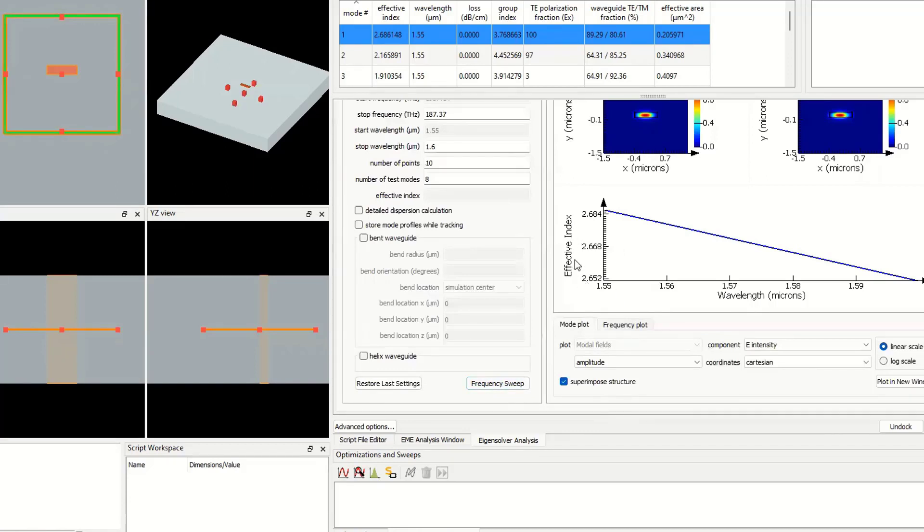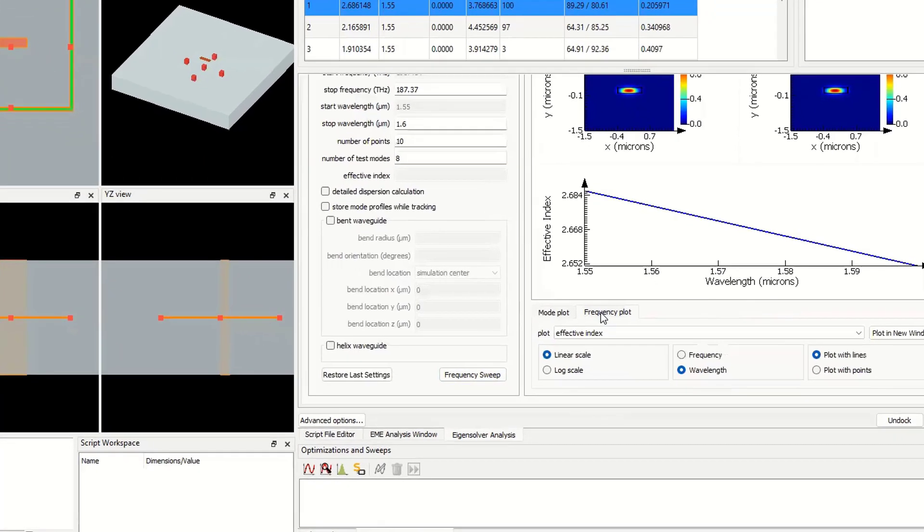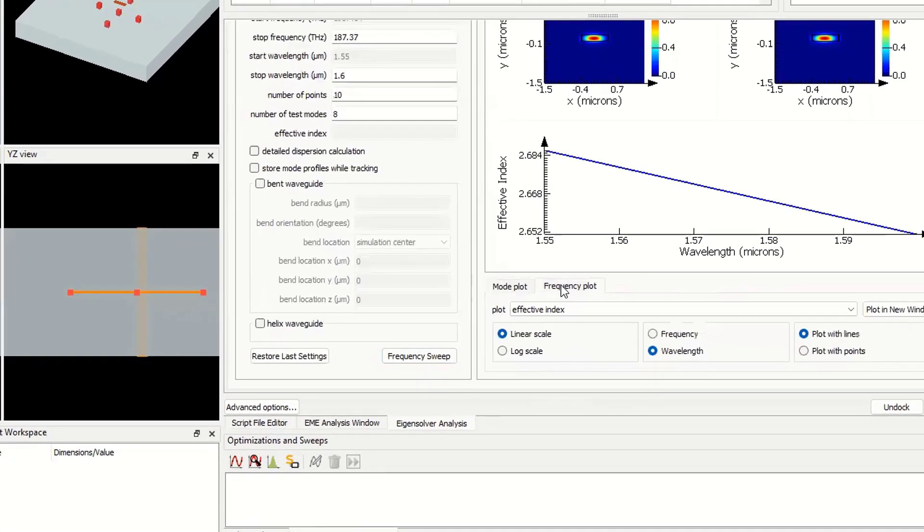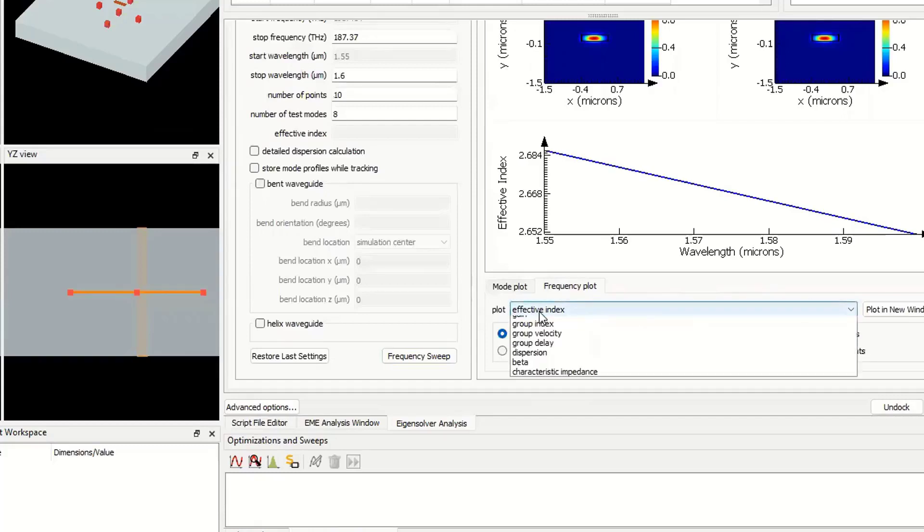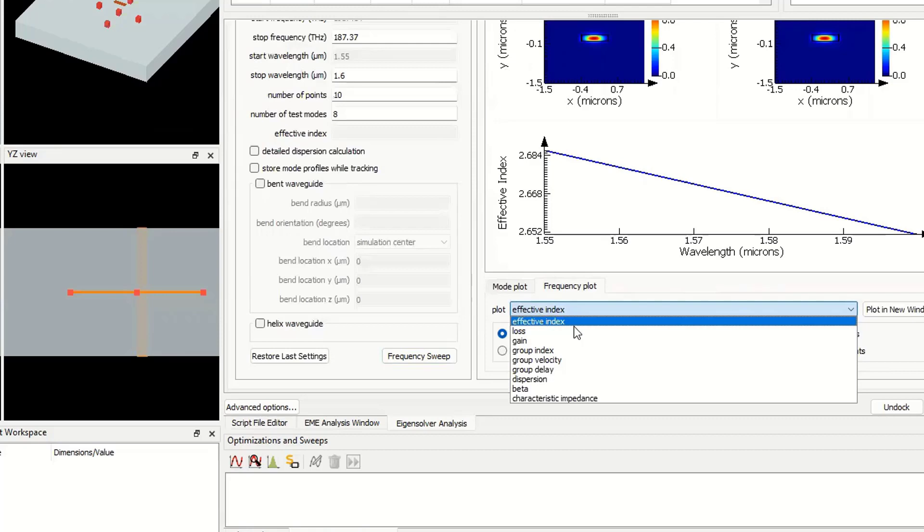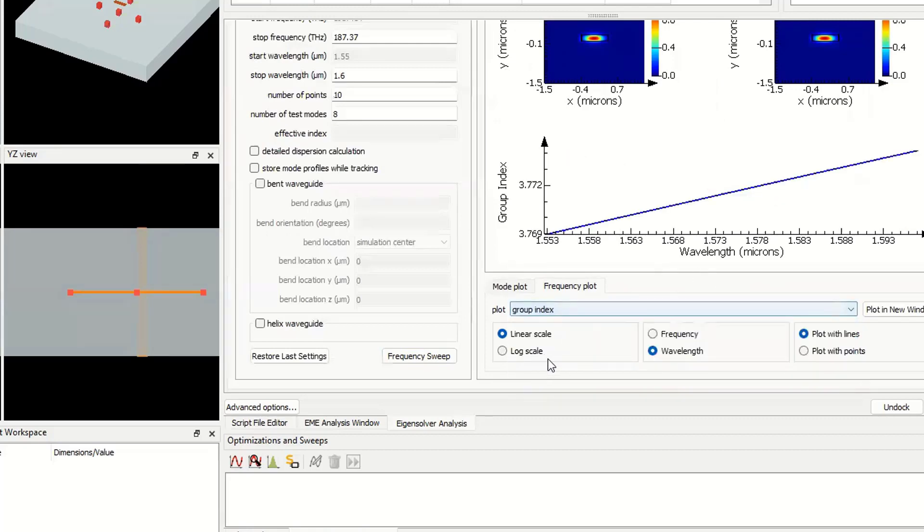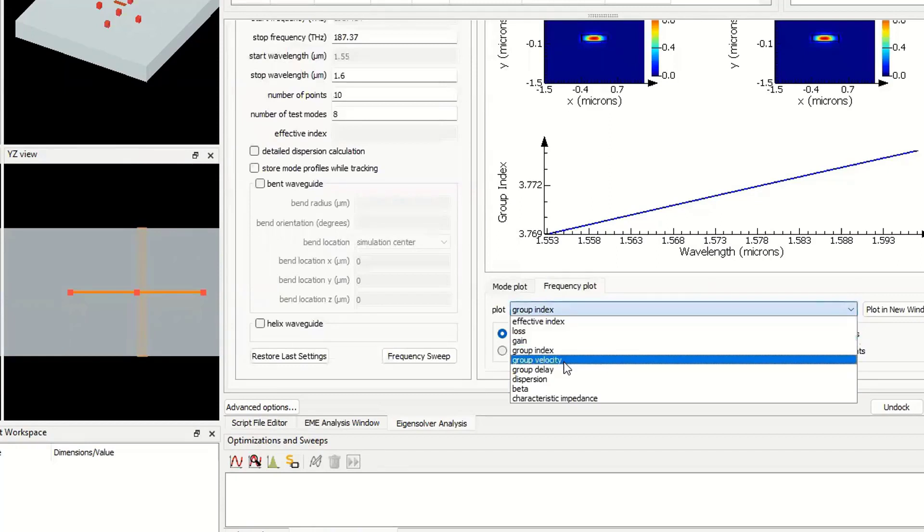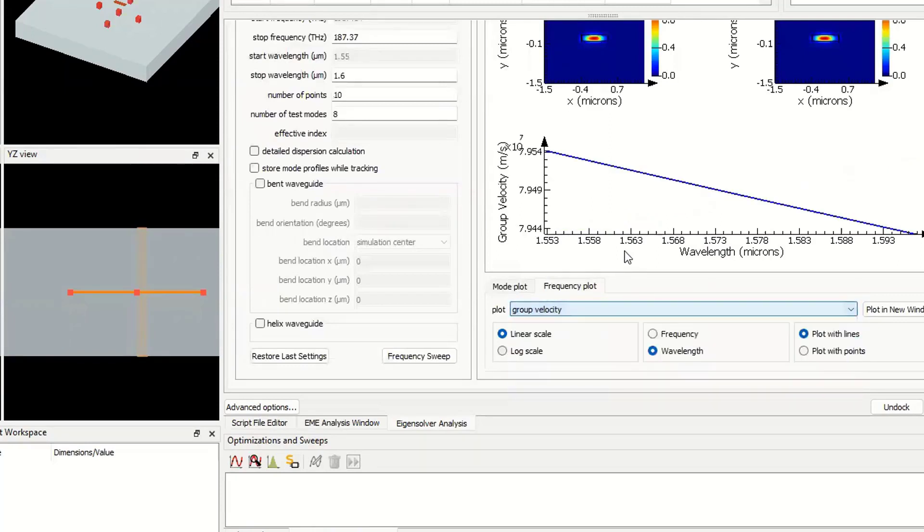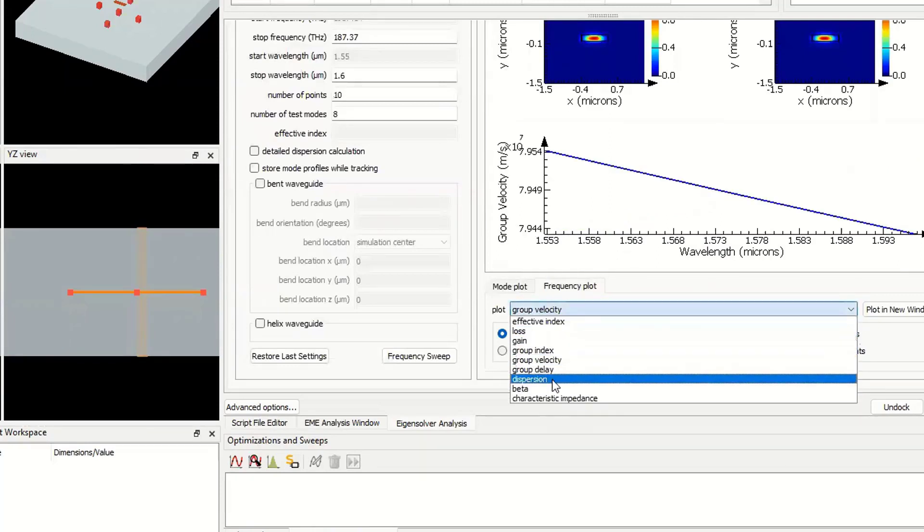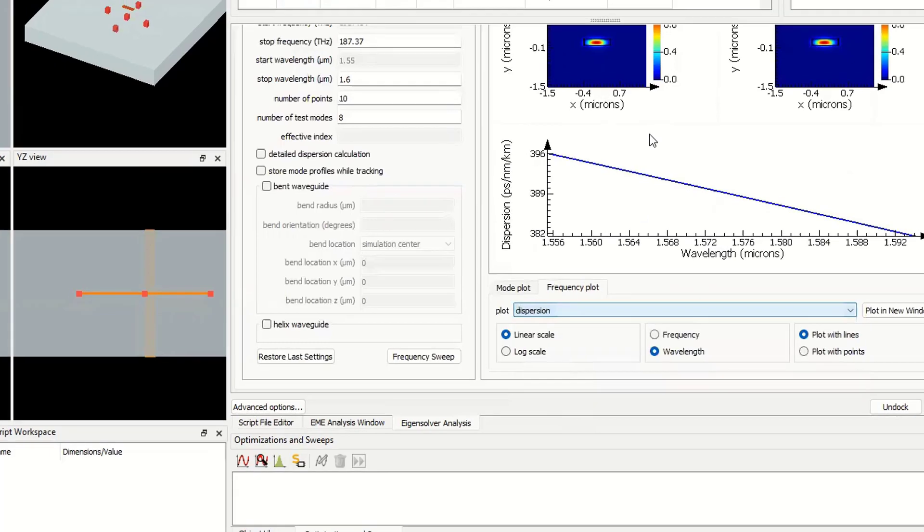And then in this picture, as you see, we have effective index versus wavelength. If I go to the frequency plot, I can see the effective index versus wavelength, the group index, group velocity, and dispersion. Let's go back to this slide.